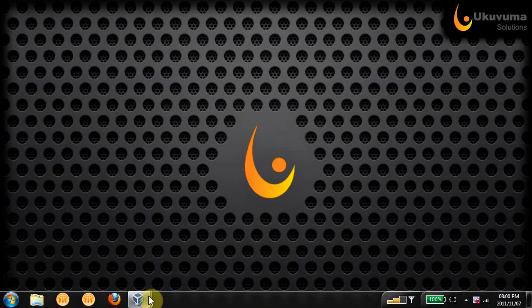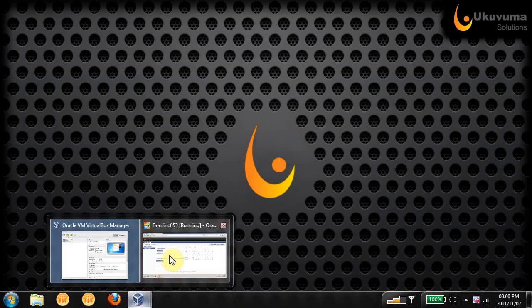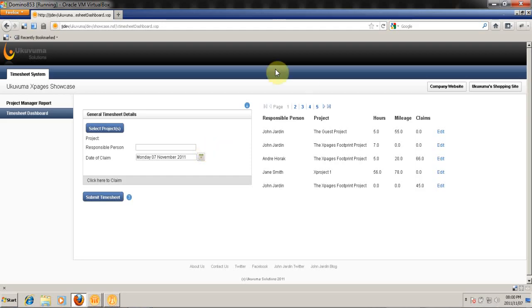So let's begin. What I have over here is our XPages showcase that I have currently on the web, but this is our development environment.